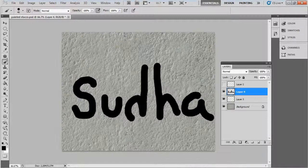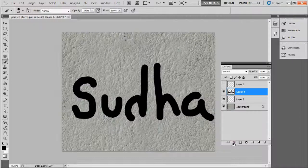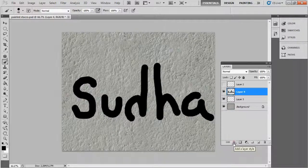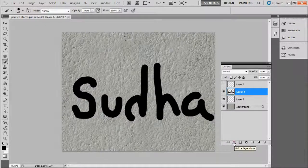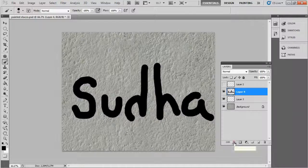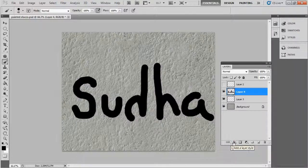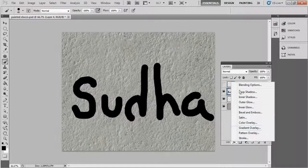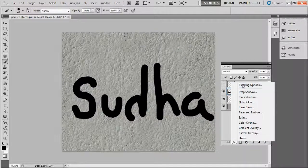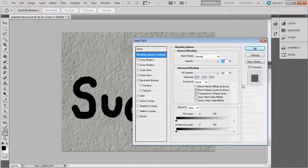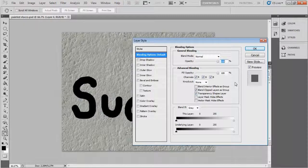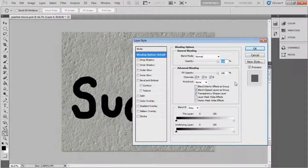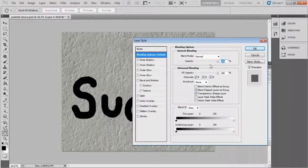Now I'm gonna go ahead to choose the blending option. See the icon of layer palette, just press on Add a Layer Style and after choose Blending Option. Now just click on that. Now I'm gonna go ahead advanced blending, choose Fill Opacity, keep the opacity zero percent.